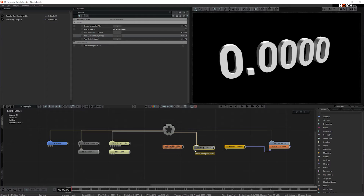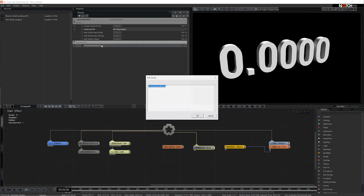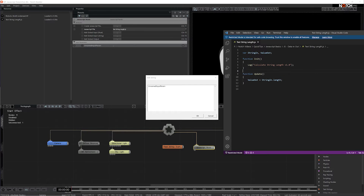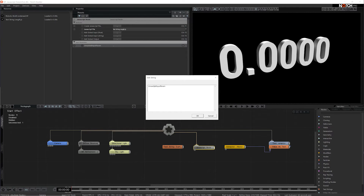To get Notch to use the right variable in the JavaScript code, we just need to double click the property in the property window to edit the property name, and then make sure that we use the exact same variable name that we want to override. I'm going to do this by just copying and pasting.